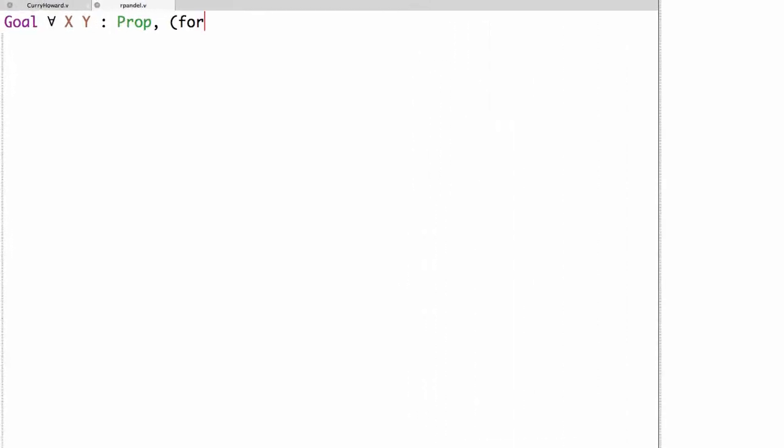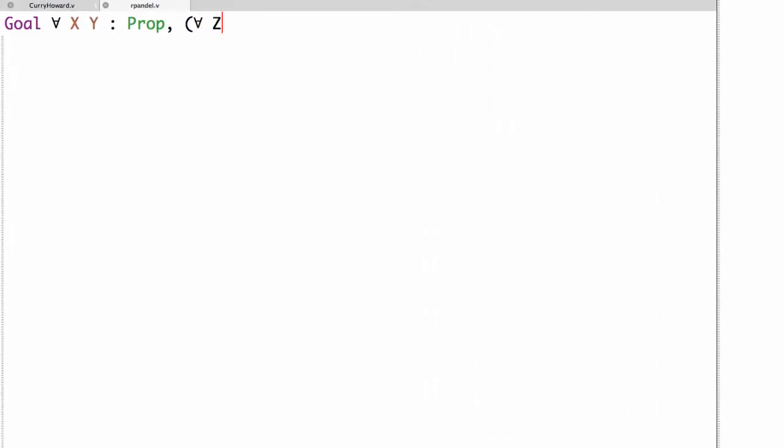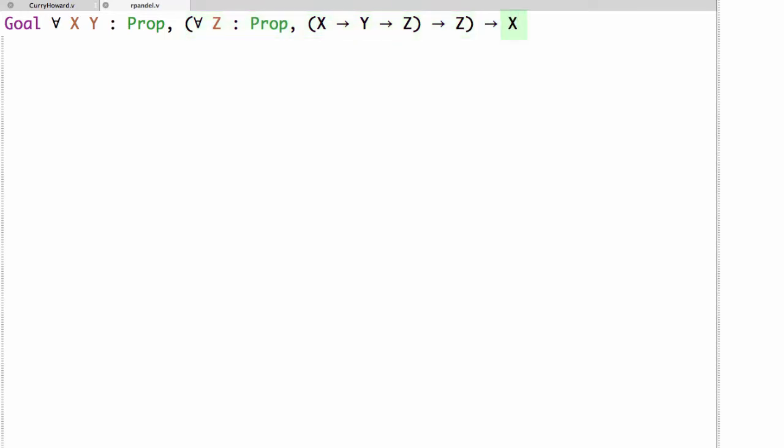So the proposition we want to prove is for all x and y in Prop, if for all z in Prop x implies y implies z implies z, then x.